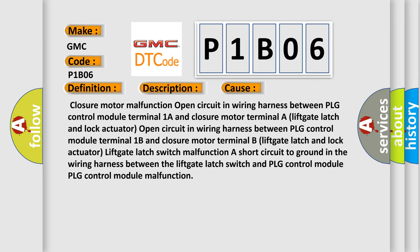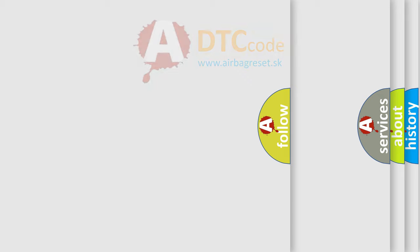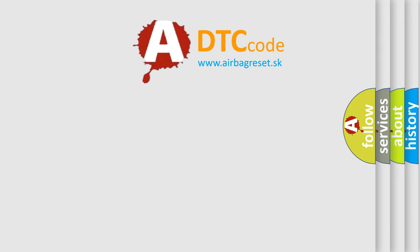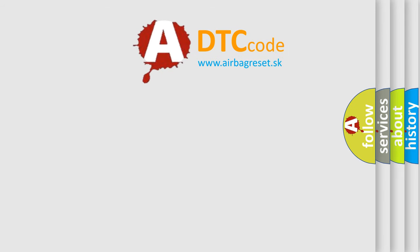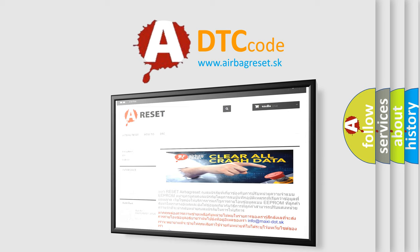The Airbag Reset website aims to provide information in 52 languages. Thank you for your attention and stay tuned for the next video.